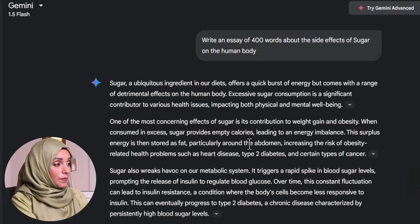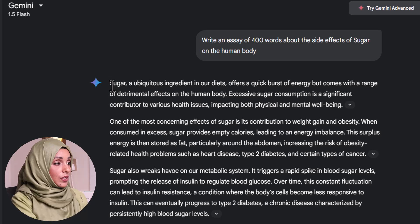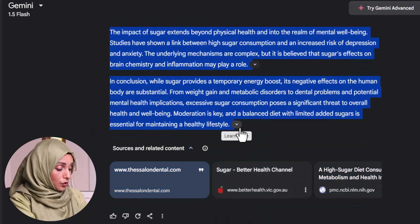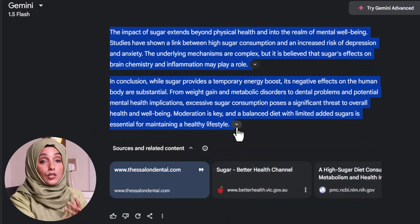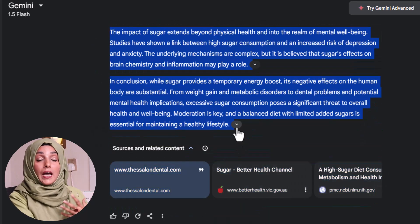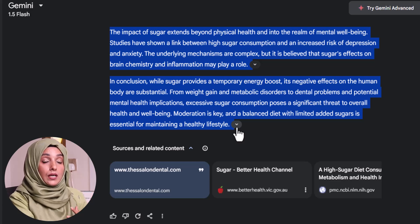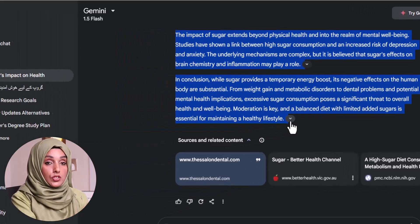So this is our sample document which we are going to rephrase with both of these tools and explore the potential of these tools and how they are compatible with each other.